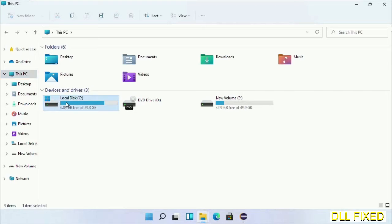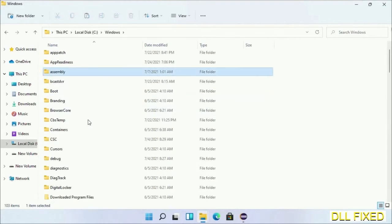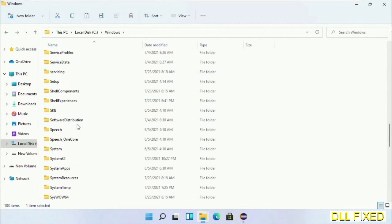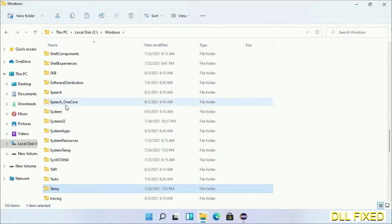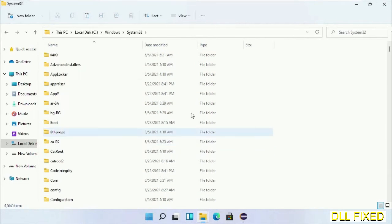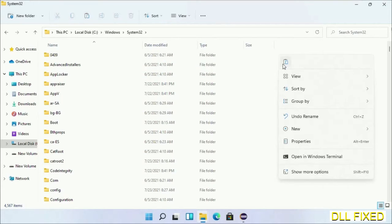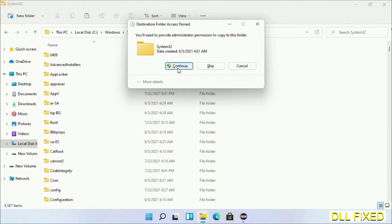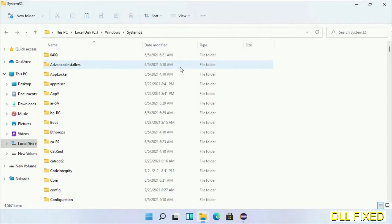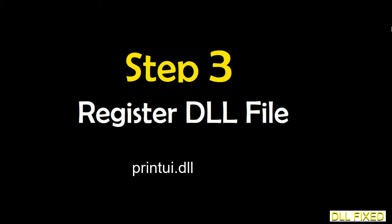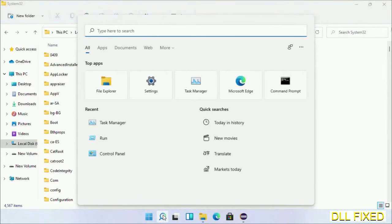Now open C drive and open the Windows folder. Scroll down in the directory and open the System32 folder. Right-click in the blank space and select paste. Click continue to paste it. If you face an access denied issue, follow the screen to fix that. Step 2 will register the DLL file.